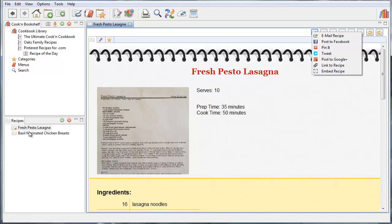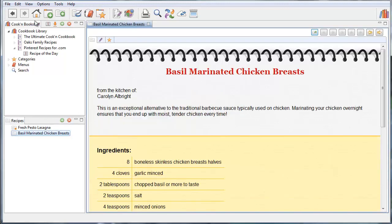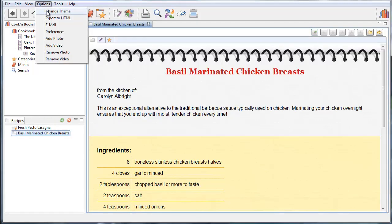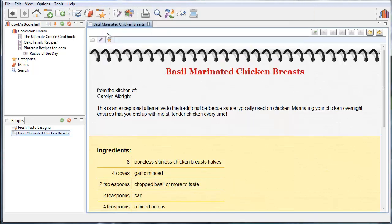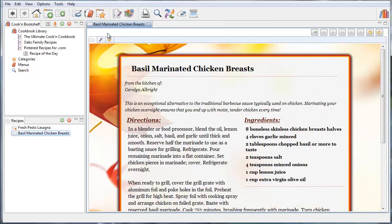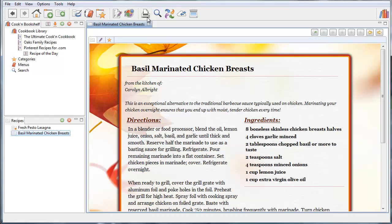And as you know, you can stylize your recipes by changing themes. We've got some really cool themes here. And when you share your recipes, they're going to come just the way they appear in Cookin'. And when you print recipes now,